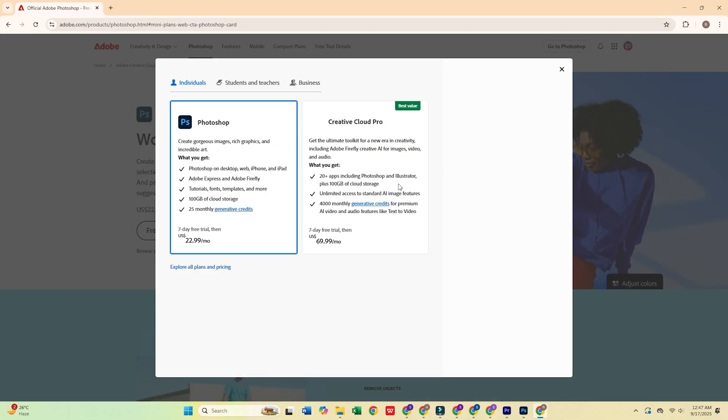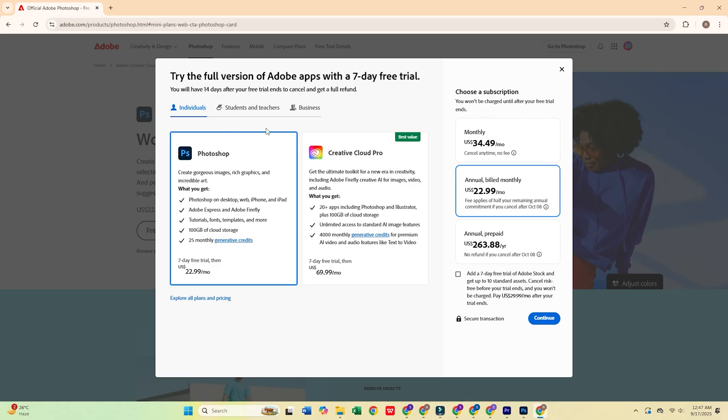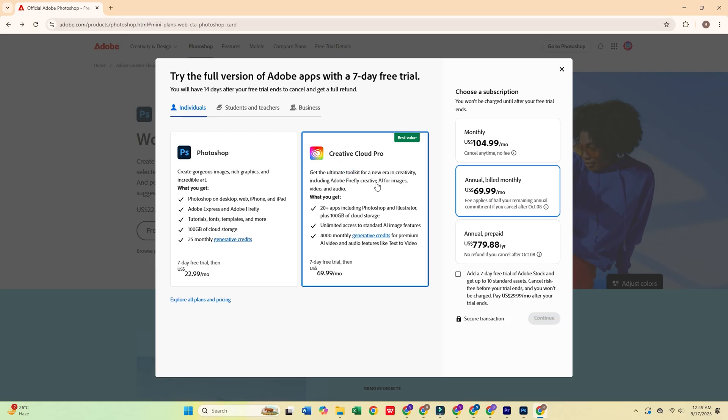Adobe offers multiple plans, but for this guide, select the individual plan, which gives you a 7-day free trial on one device.